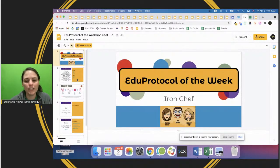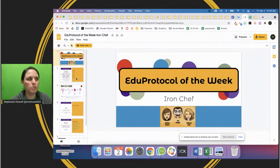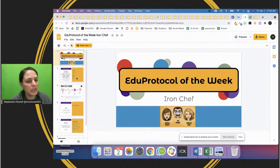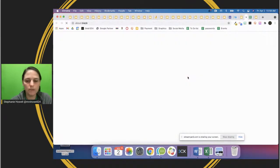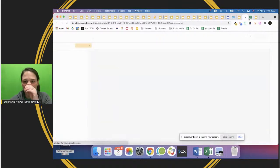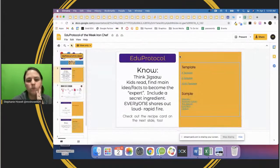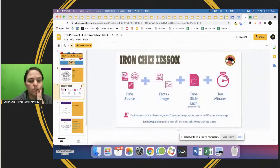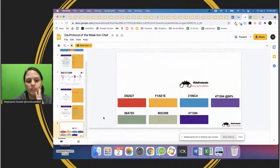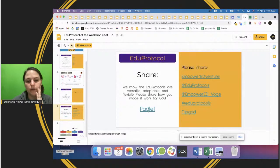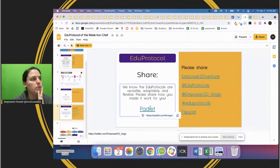We cannot do an EduProtocol of the Week without Kim Vogie. She creates awesome resources, and there are a couple of different templates here that you can use with your students, plus she also has a Padlet of different resources.